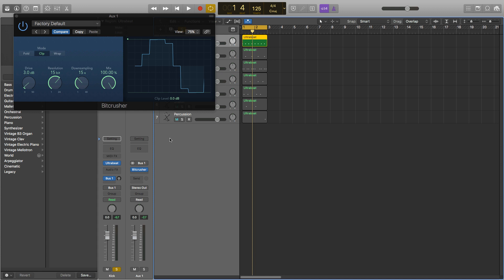An important thing to remember is that you can send as many channels to the bus as you like and use the same bus on as many channels as you like.